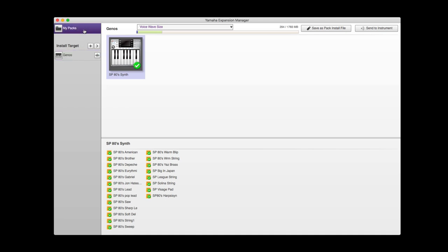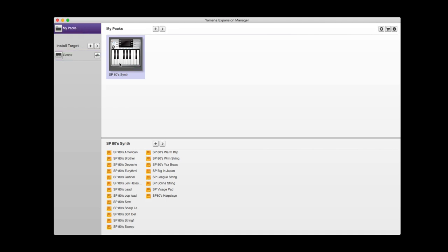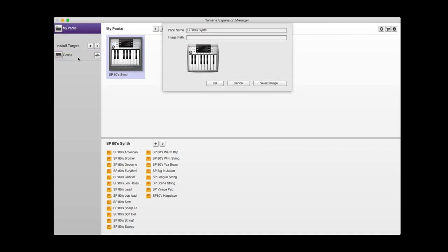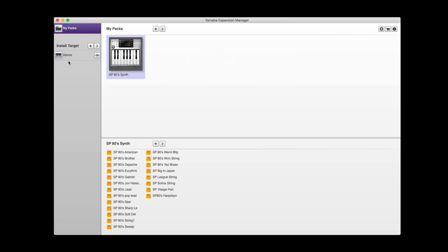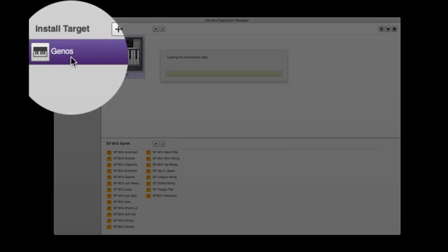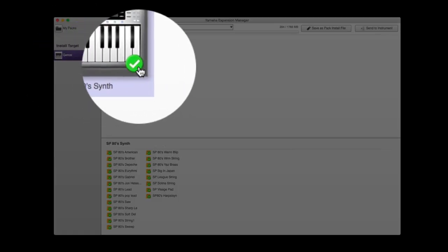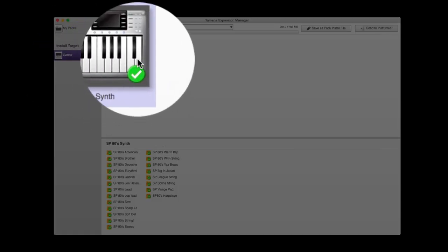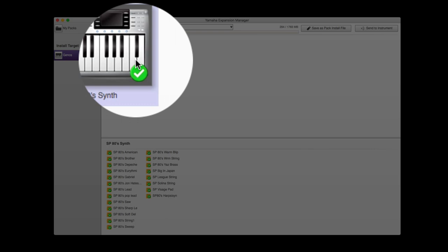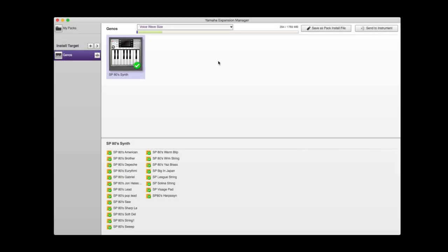So now we've got in my packs, there's the pack. There's your Genos, and that's now got a green tick against it to say that this pack will load into your keyboard.